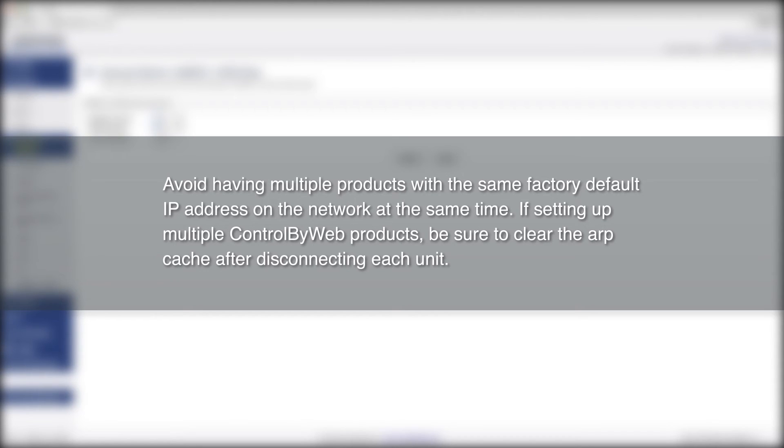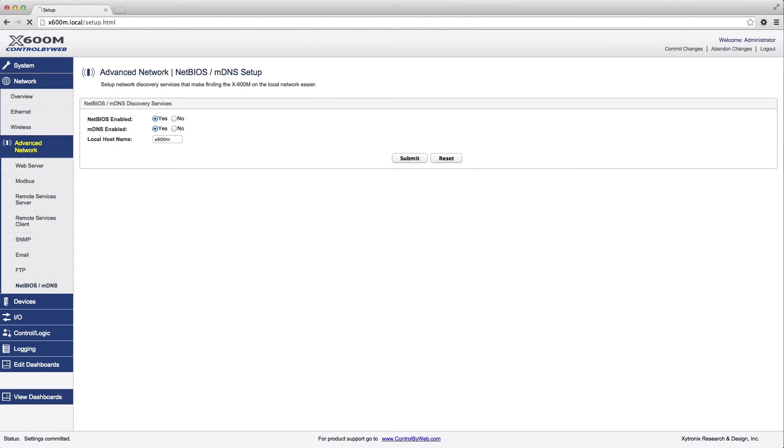Information on how to clear the ARP cache is available on the web or in the X600M user's manual. Once you have logged in to the X600M setup page, you are ready to start configuring it for your specific applications.